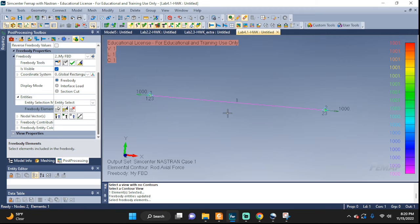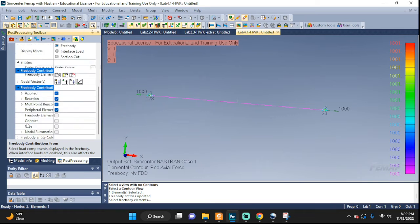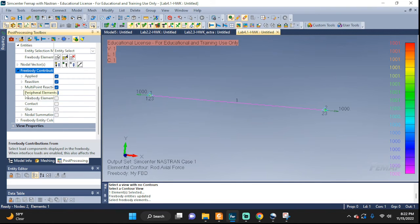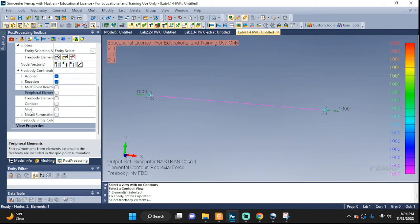Remember the options we mentioned where we could switch things off or add to them? Those are right here under free body contributions. Click on it and open it — these are the exact same options we saw earlier. You can filter what you want to see. I want to see the applied force and the reaction, but these other two I'm not interested in, so I can turn them off.